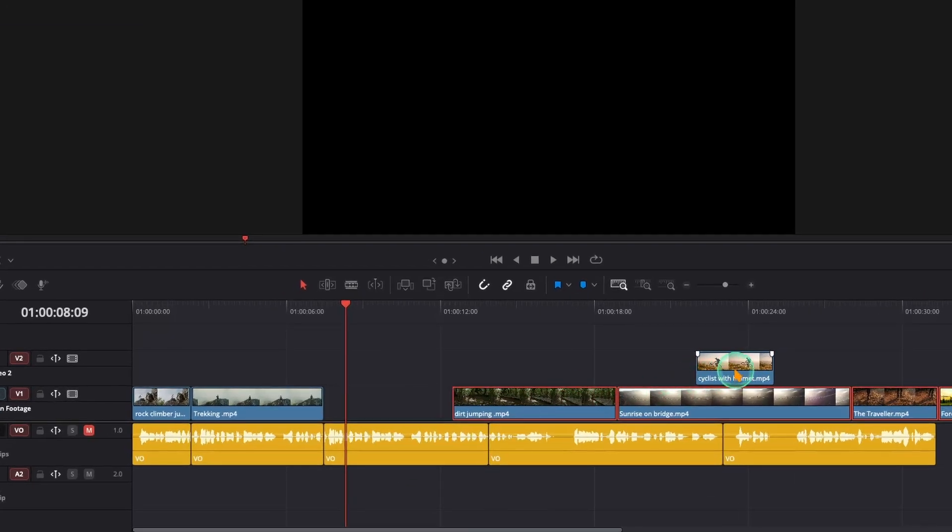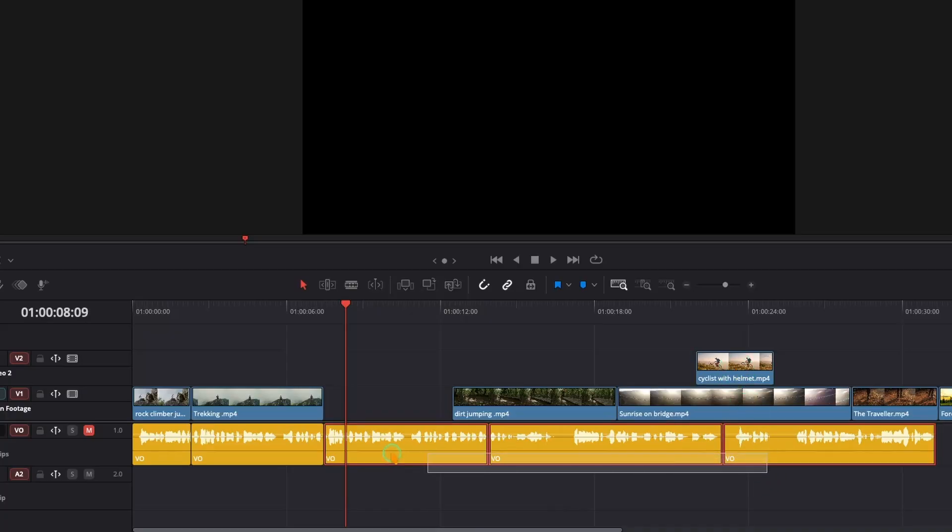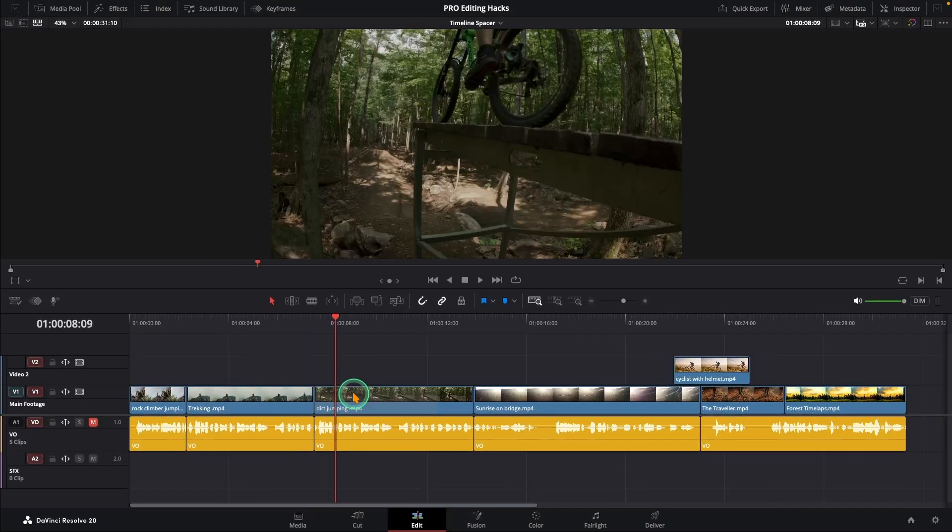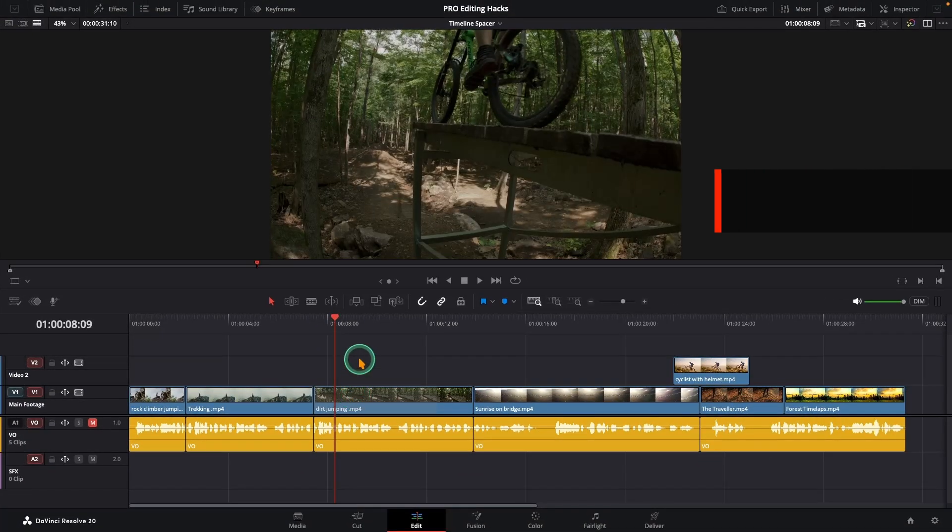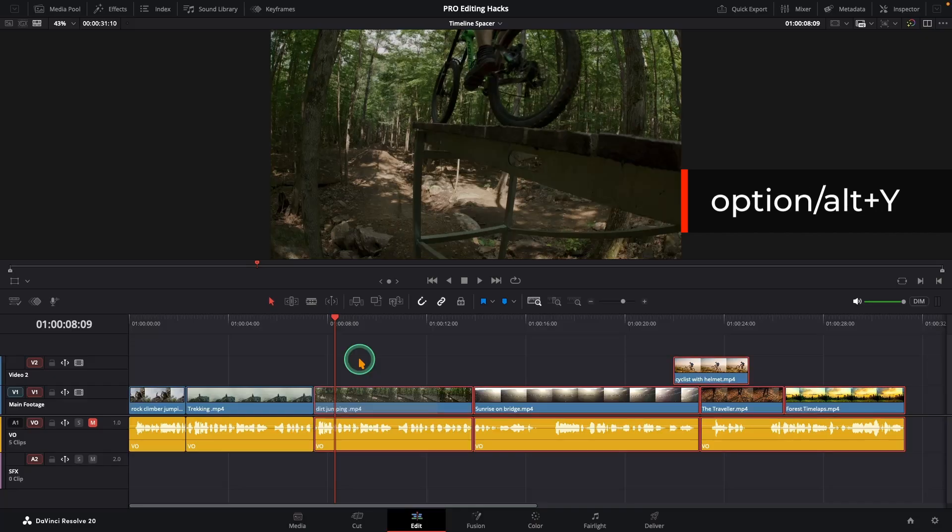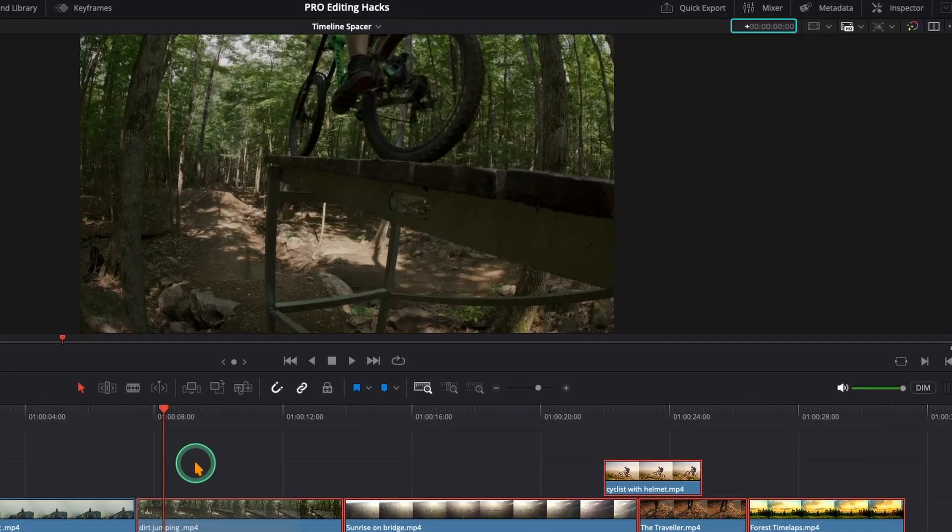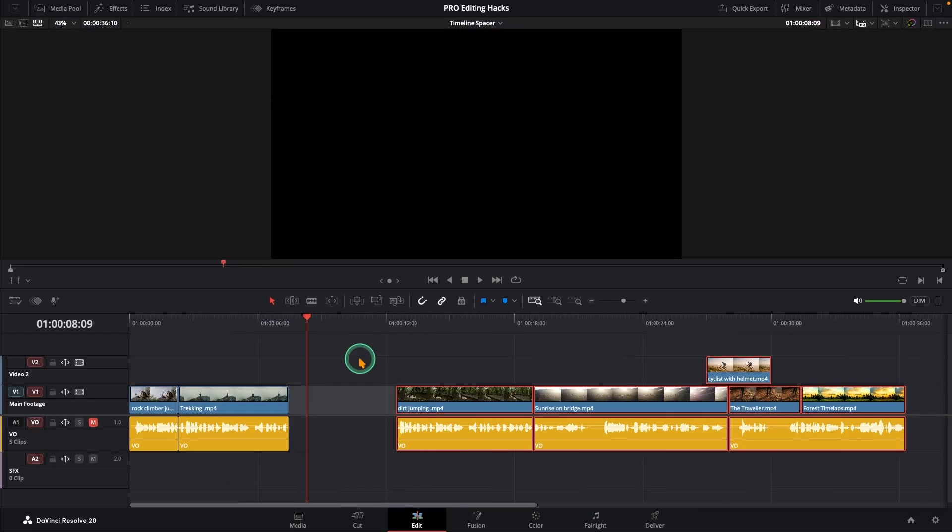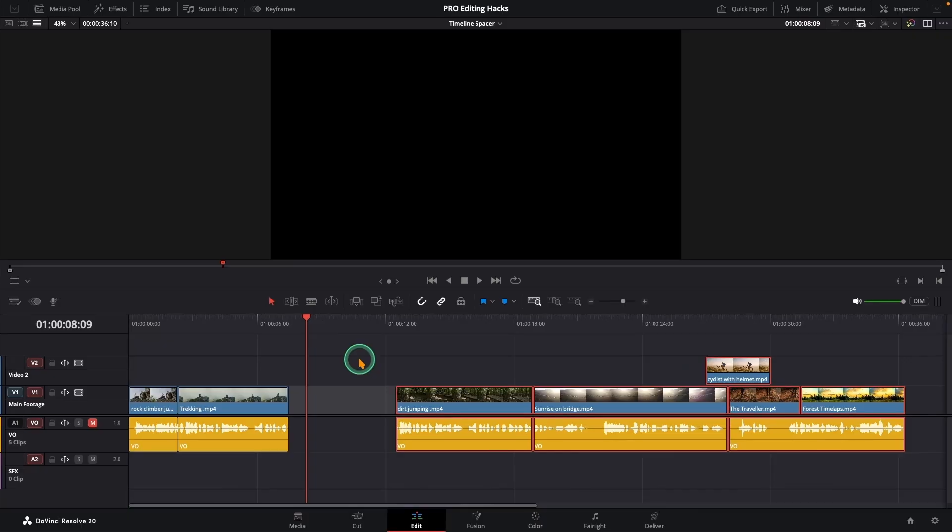But what if you also have media on other tracks and you want everything to stay in sync? Undo that first. Now press option or alt plus Y, then the plus key again and type your time and press enter. Boom, everything moves together.